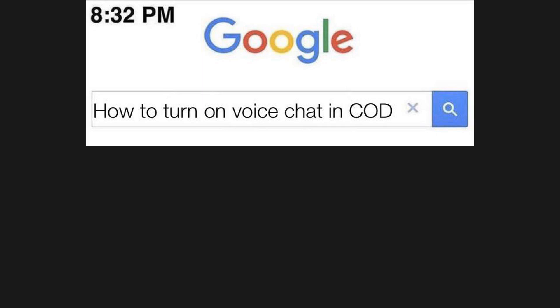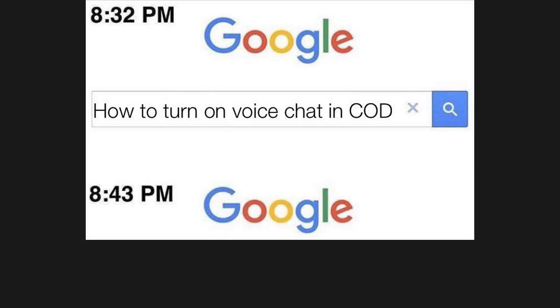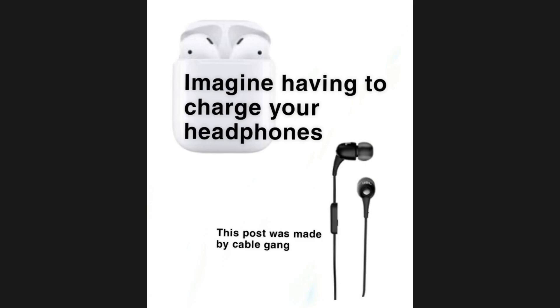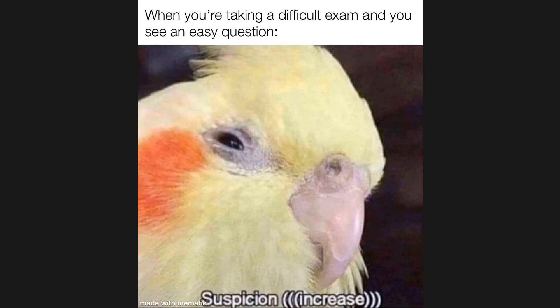How to turn on voice chat in COD. How to report a hate crime. Imagine having to charge your headphones. This post was made by cable gang. When you're taking a difficult exam and you see an easy question. Suspicion increase.